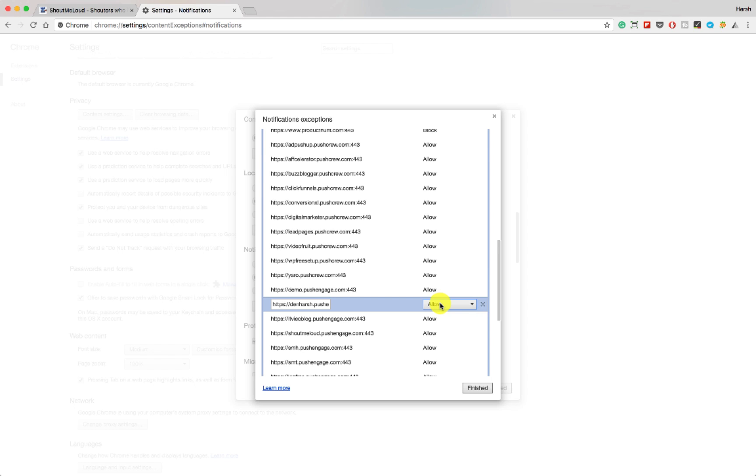If you are a blogger, you can enable push notification for your blog using Push Engage. I've added the link in the description. I've also added the link of the tutorial that will help you to enable everything.